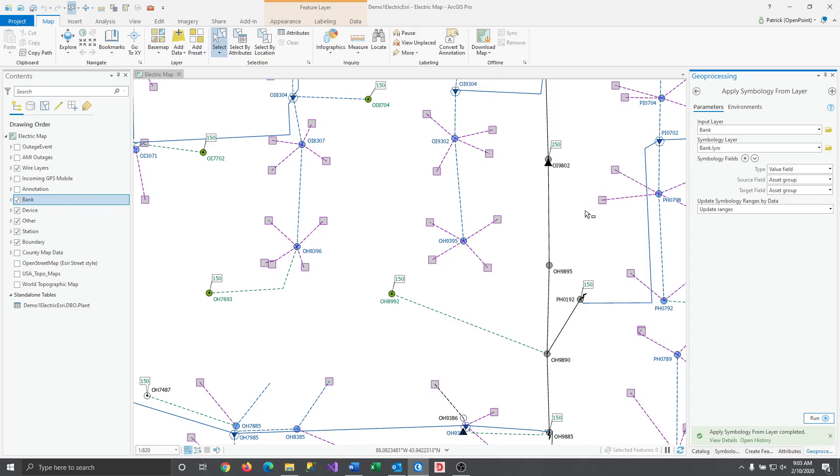As you can see layer files are easy to use and can be great for keeping teams' maps updated and in sync.